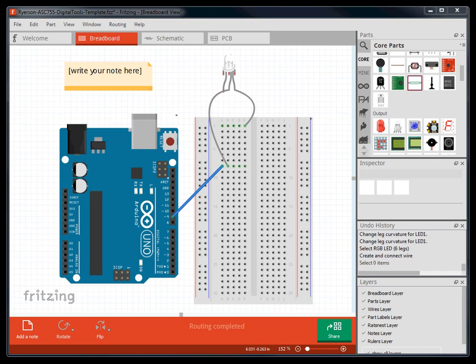For the next series of tutorials, I've created a bin of parts that already contain all the components we will be working with. I've done this just for ease of access, but all these parts can be found in the Fritzing program.